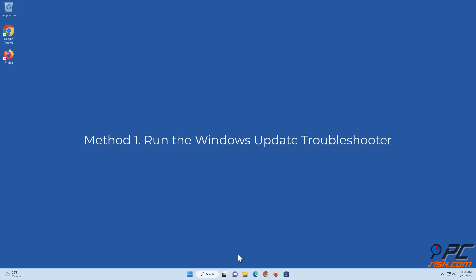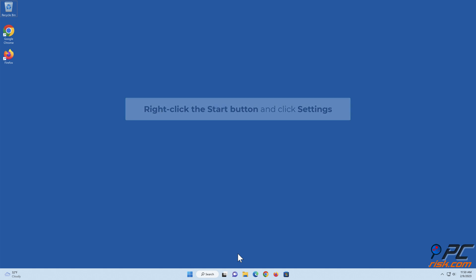Run the Windows Update Troubleshooter. Right-click the Start button and click Settings.